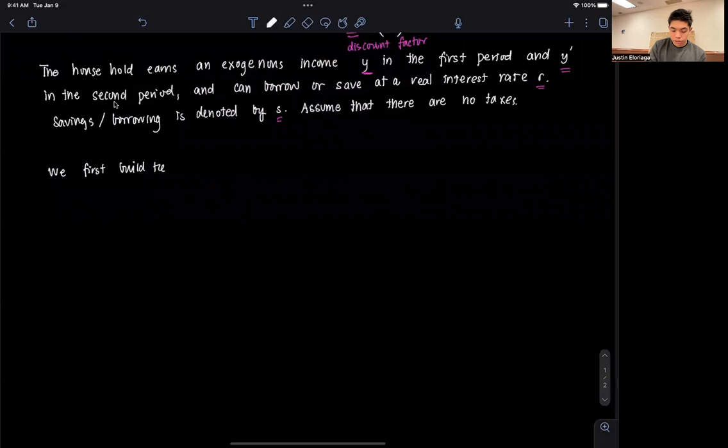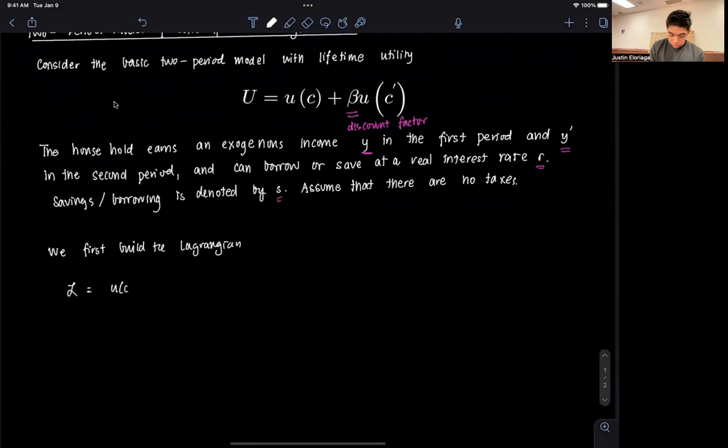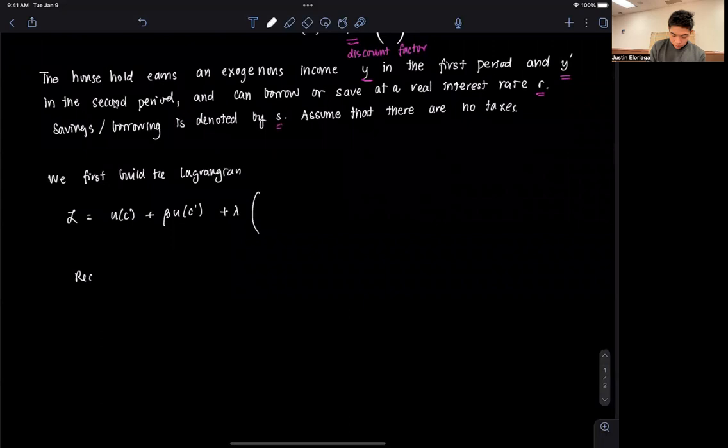So we first build the Lagrangian. The Lagrangian can be set up as L equals U(C) plus beta·U(C prime) plus lambda times the intertemporal budget constraint.